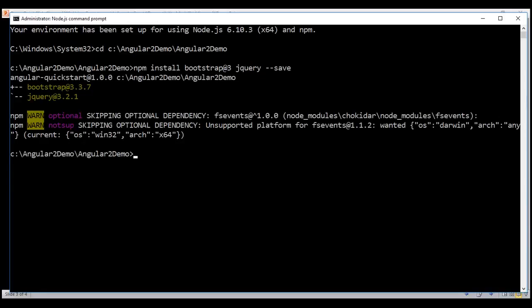Notice both Bootstrap and jQuery are installed. We have Bootstrap version 3.3.7 and jQuery version 3.2.1 installed. The Node Package Manager installs them in the Node modules folder.